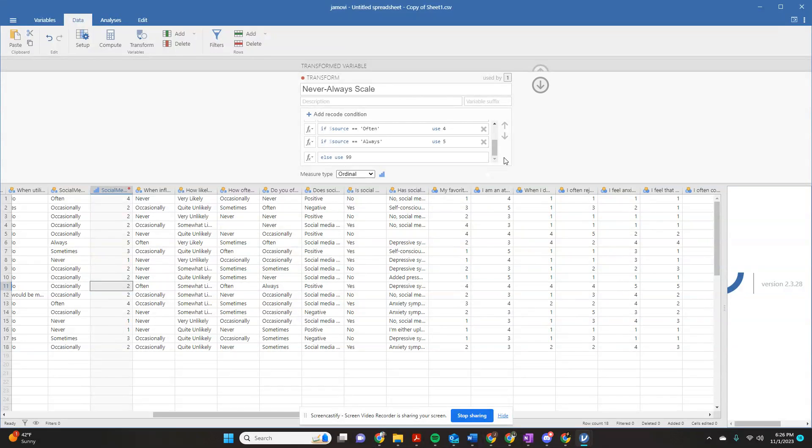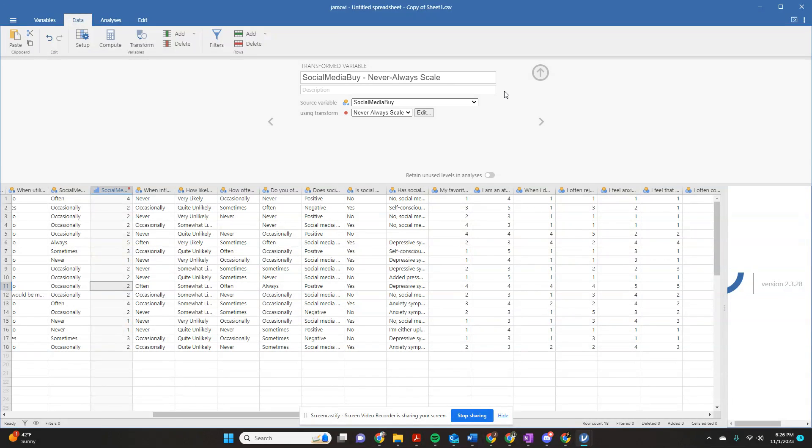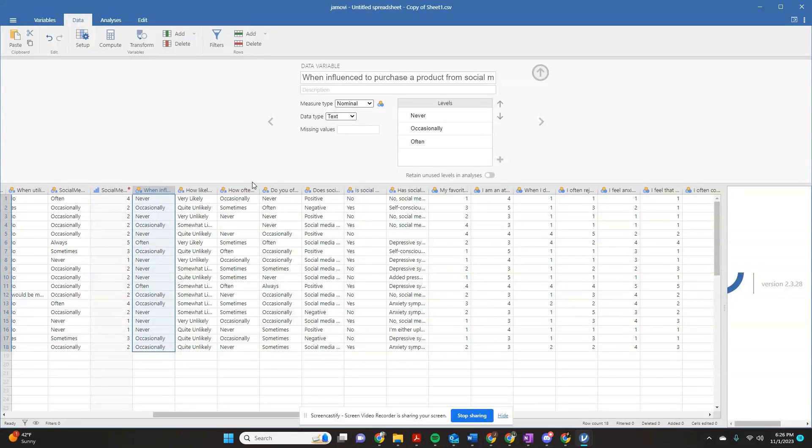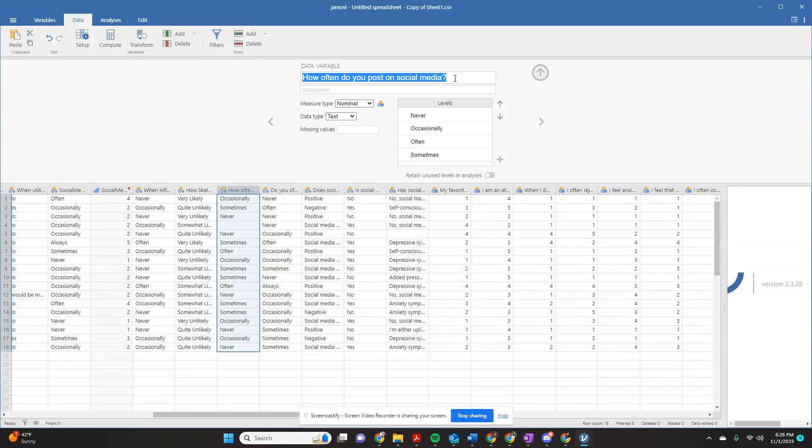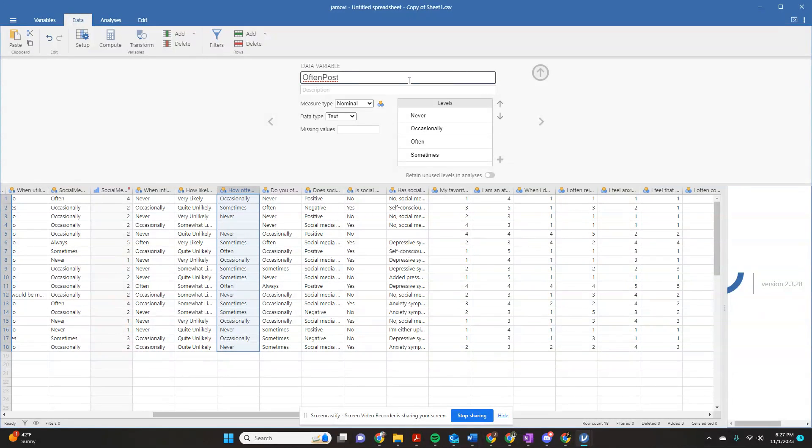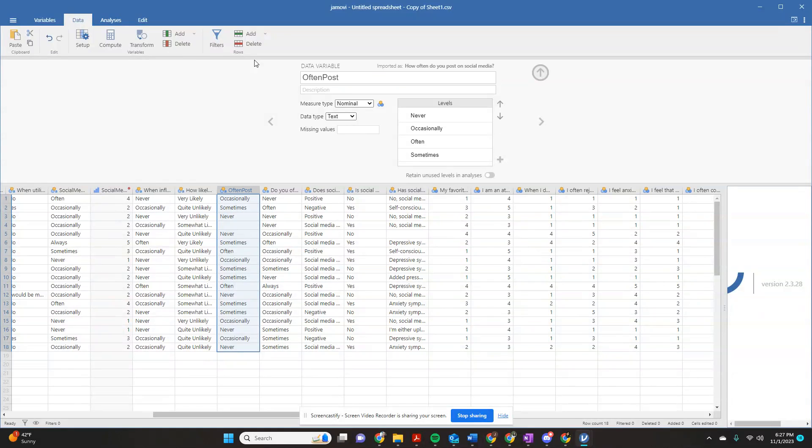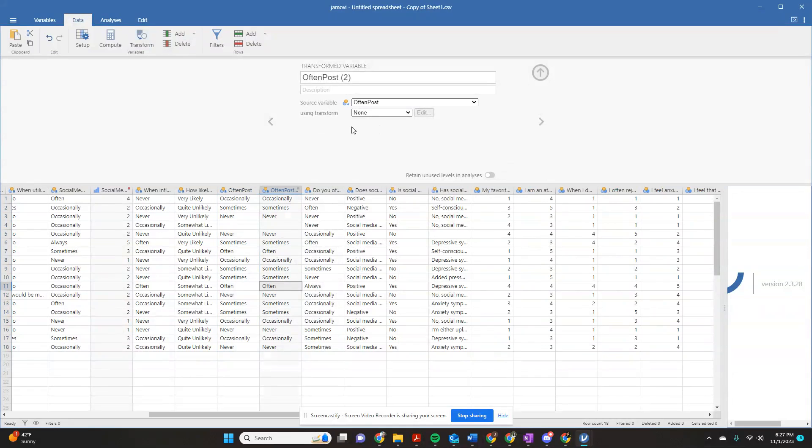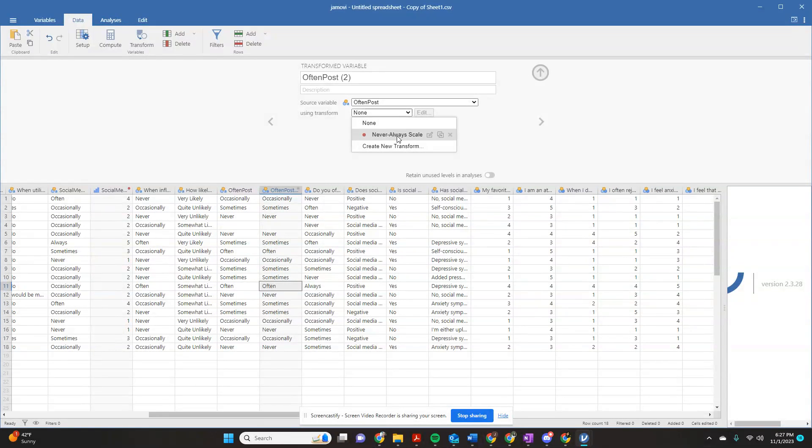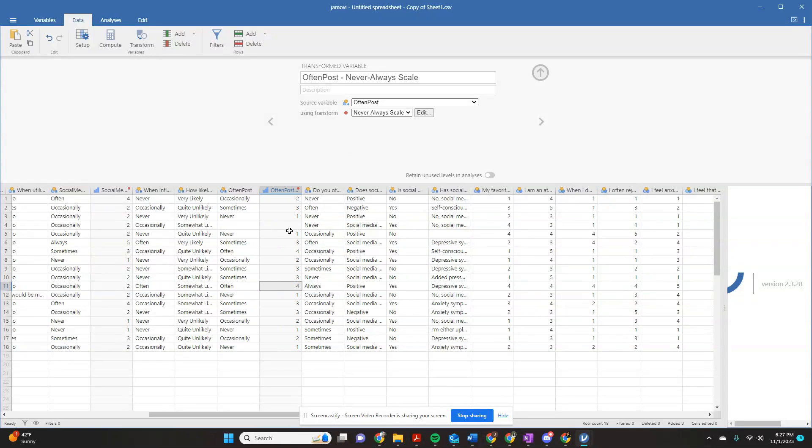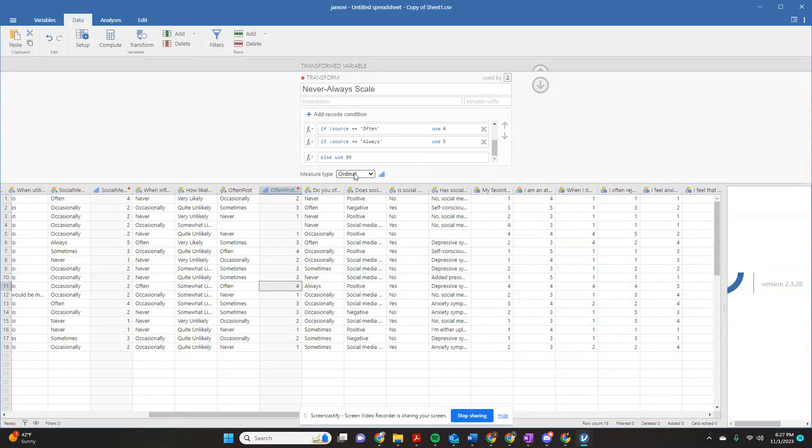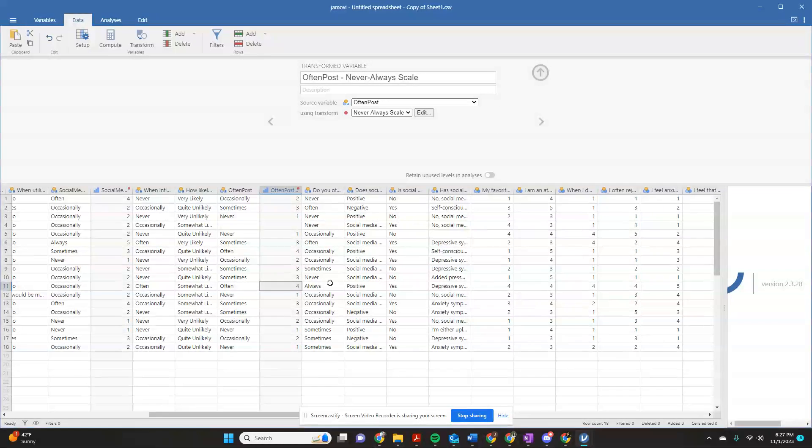So what that means is I can close out of this. And now I want to use that same one over here. How often do you post on social media? So I'm going to change the name to often post. And it's going to tell me, obviously here, I still have these same levels. And then I'm going to click up here, click transform. And if you come down here to using transform, it has saved my never always scale. So I can click this and it automatically does it.